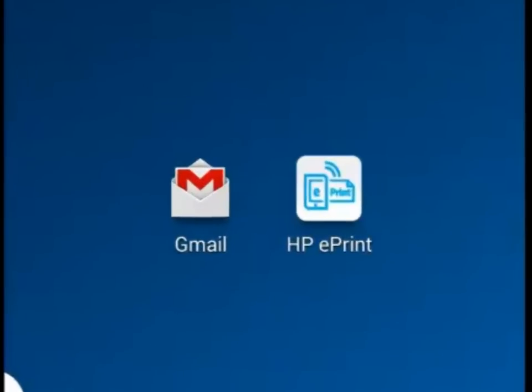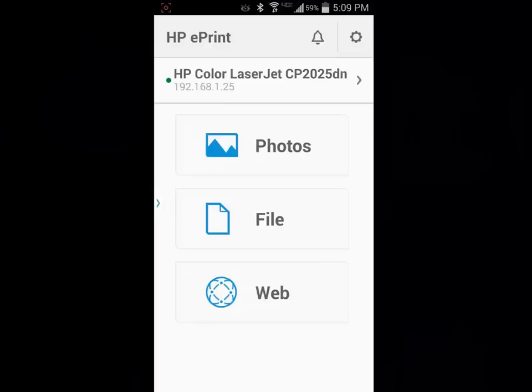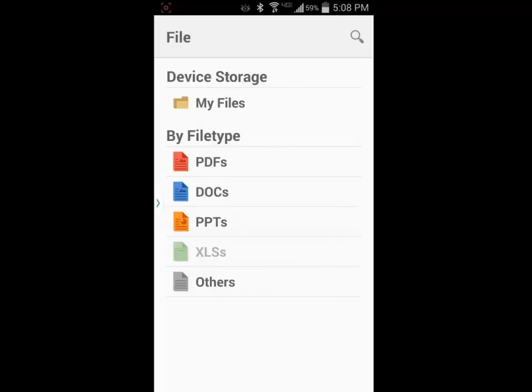Now I am ready to print from my Android device. I will tap on the HP ePrint icon to get started. The first menu asks me what I would like to print. I will start with a file stored locally on my Android device. The second screen gives me several choices for locating the documents to be printed.